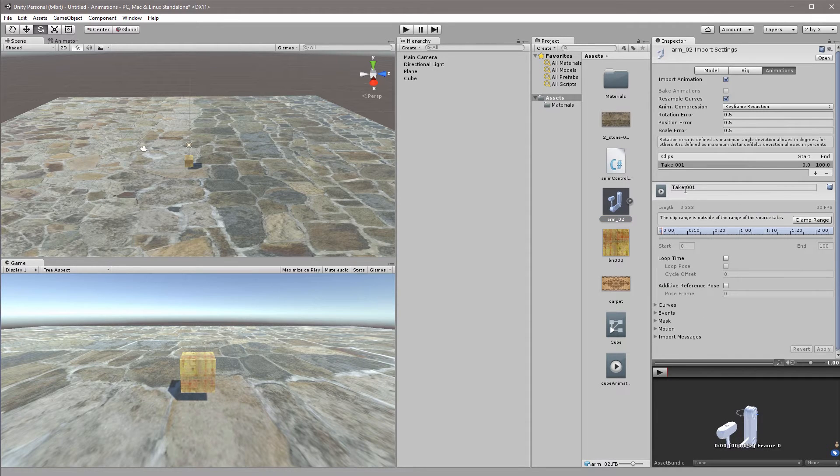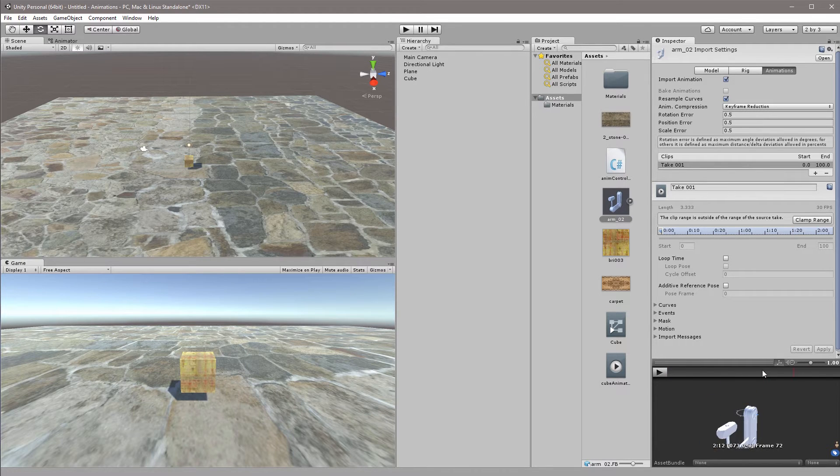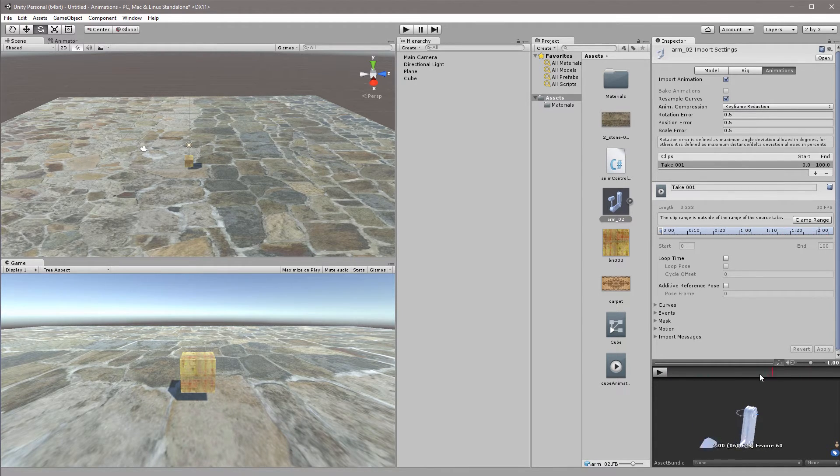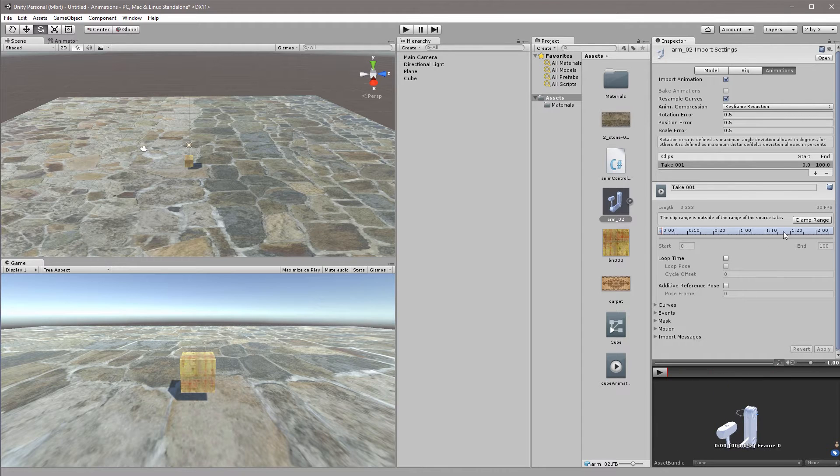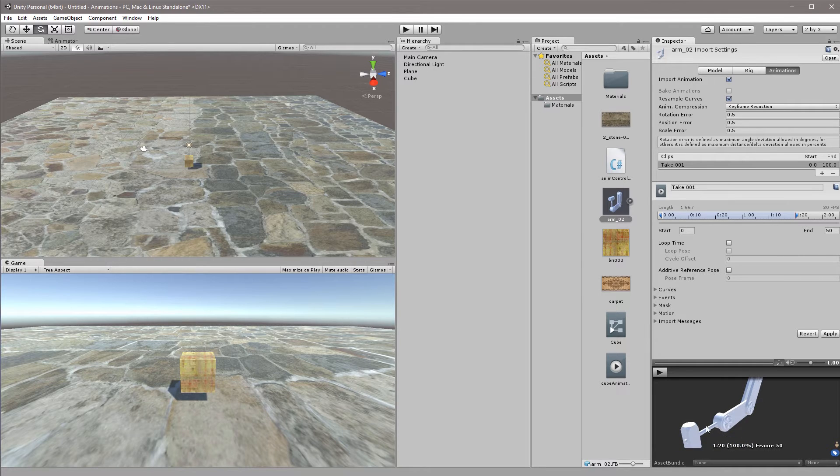Within the animations here we can see that we have take 001 which is our entire animation time, so both the hit and the revert. So what we'll do is we'll click clamp range and we'll clamp it to 50 which is just where the hit happens, where the arm is at its final position.